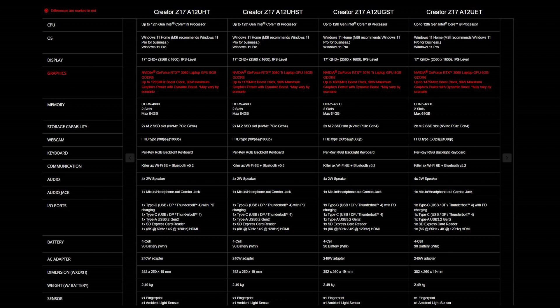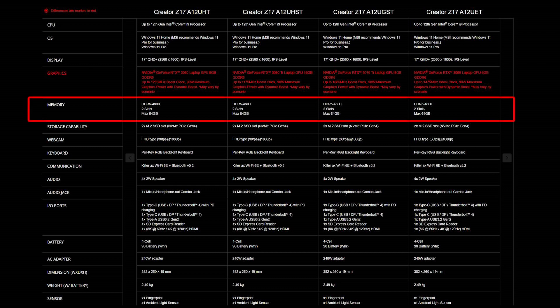Creator Z17-A12U provides two DDR5 4800 slots and supports up to 64GB of memory.